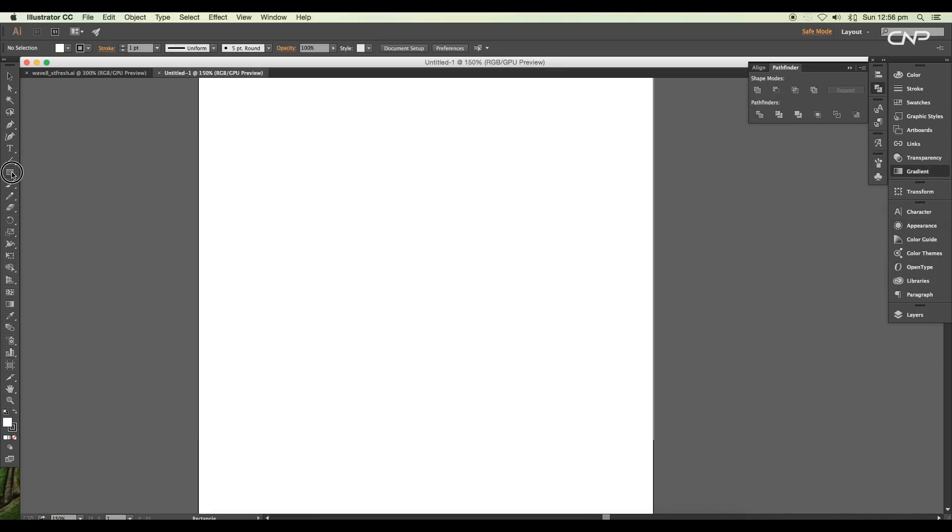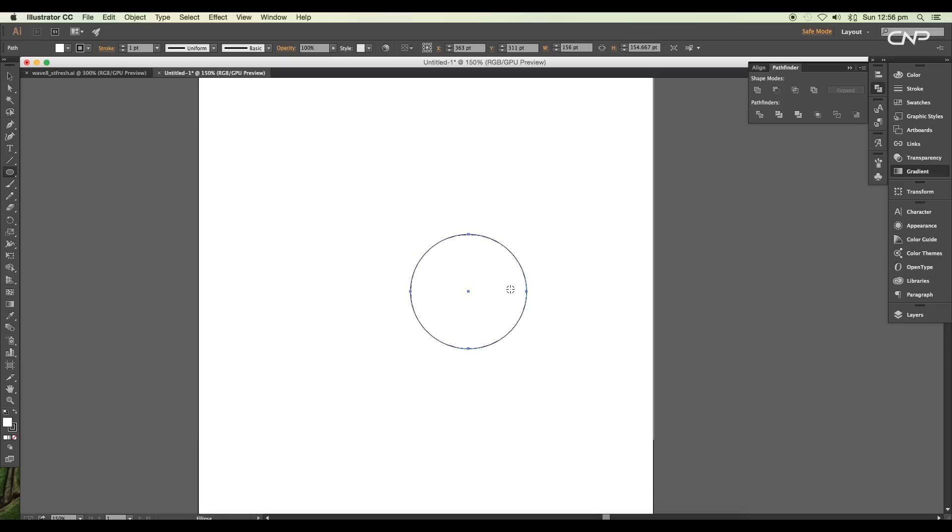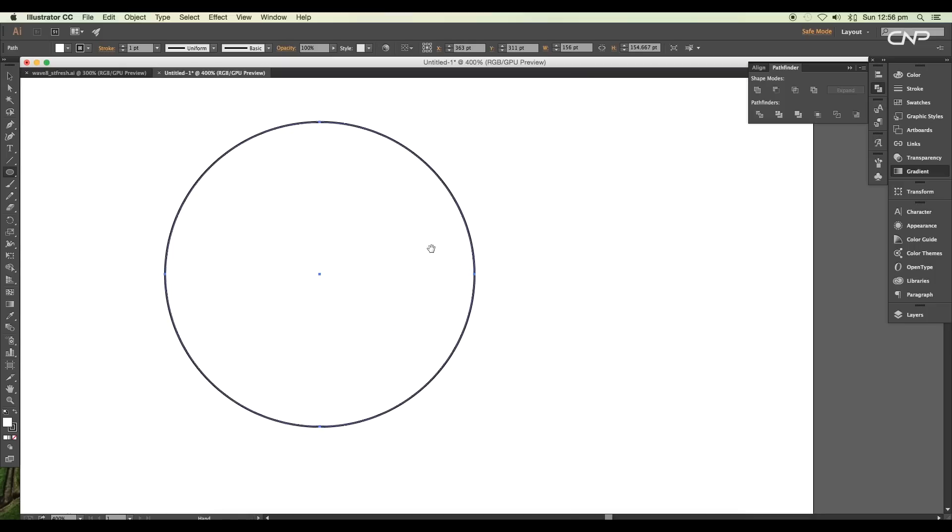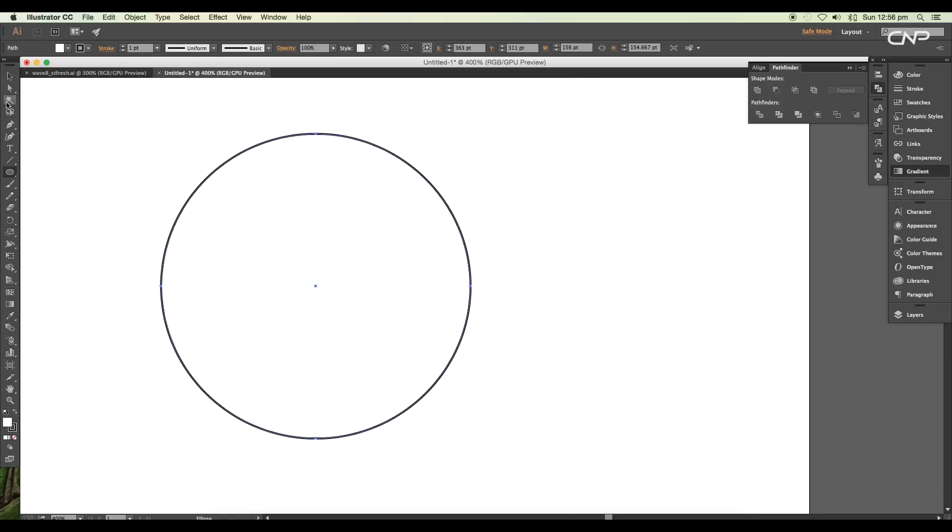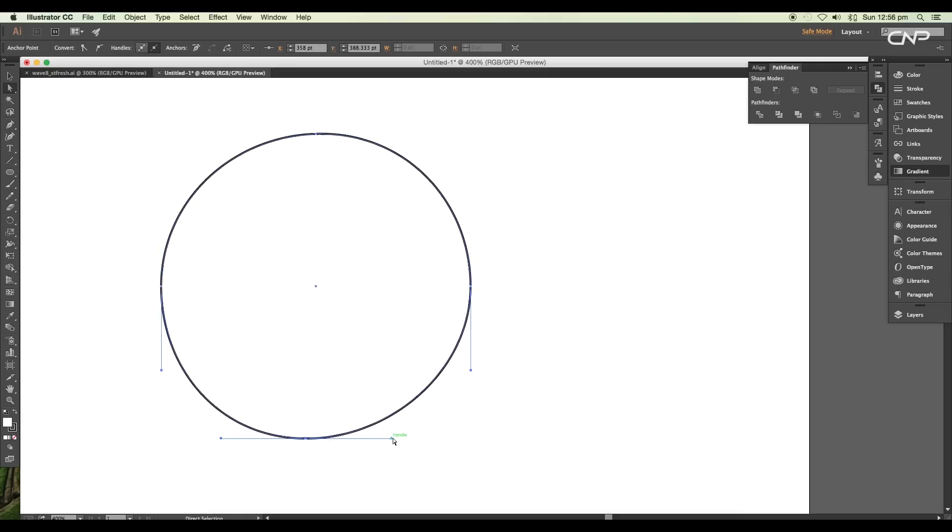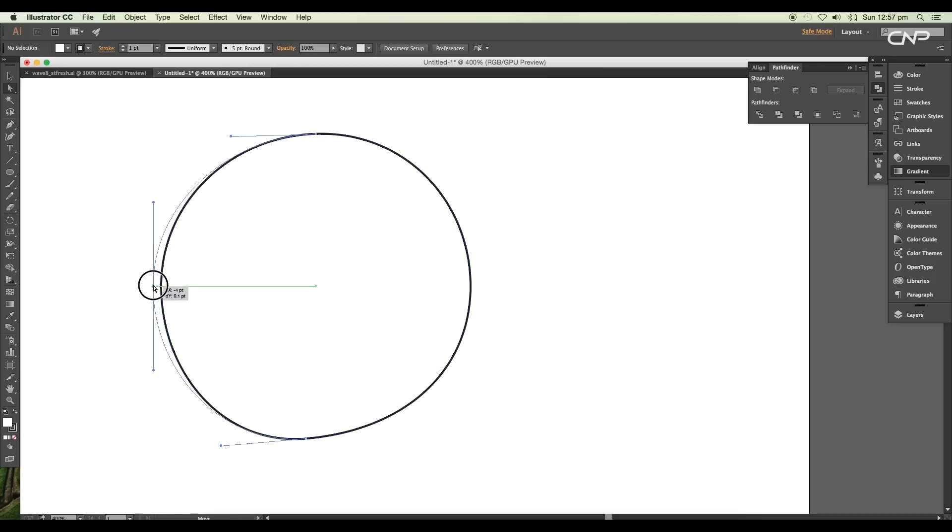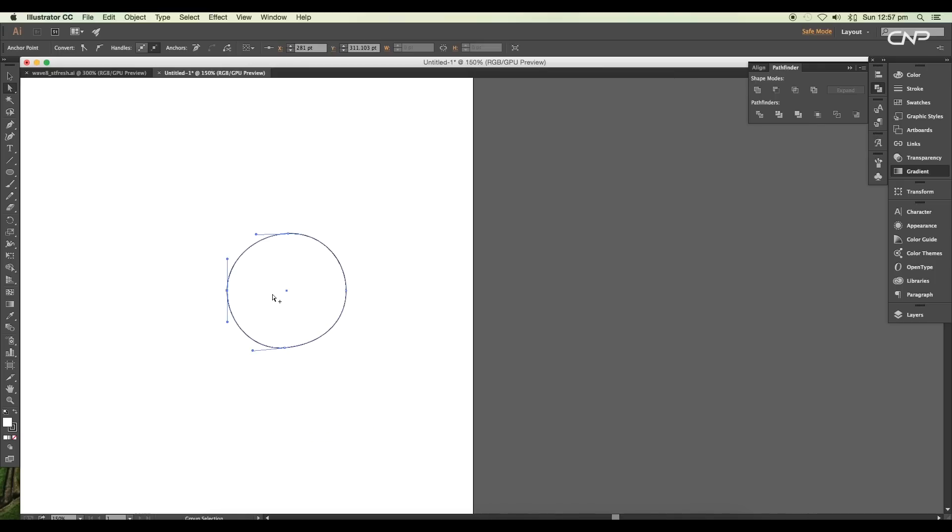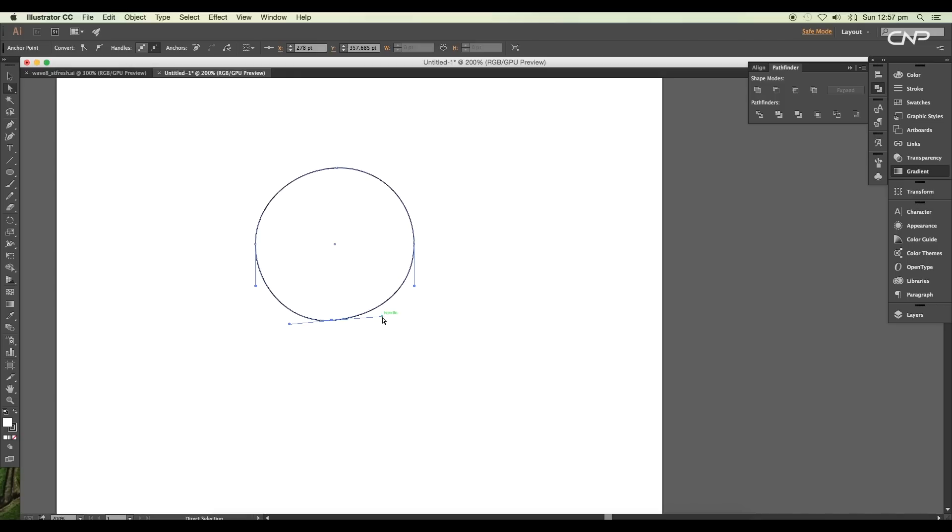Open a new Illustrator document and draw a circle using the ellipse tool. Now we'll modify the shape using the direct selection tool. Select the anchor points and rotate the angle using the handles, and also change the position of the anchor points to give an organic look.